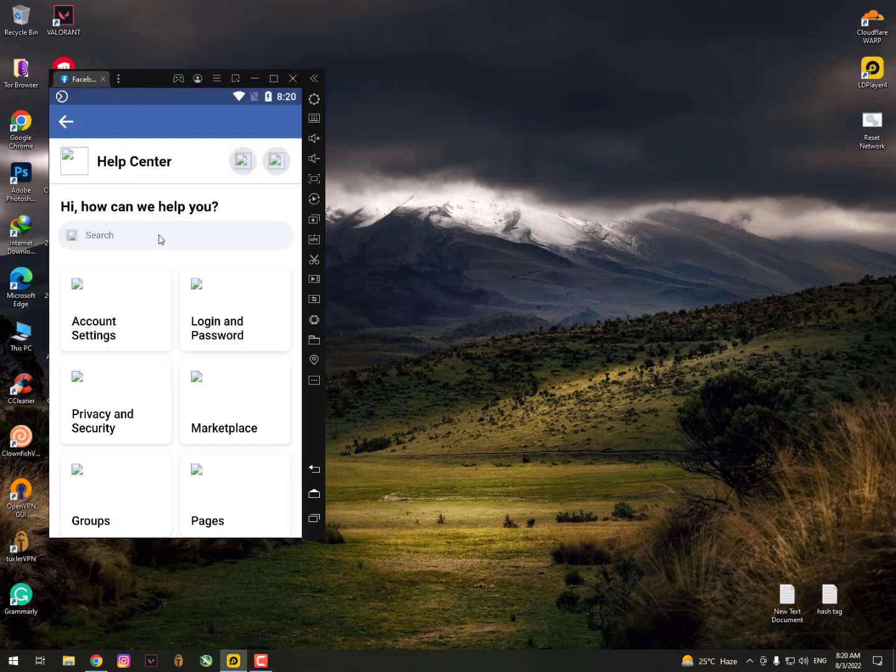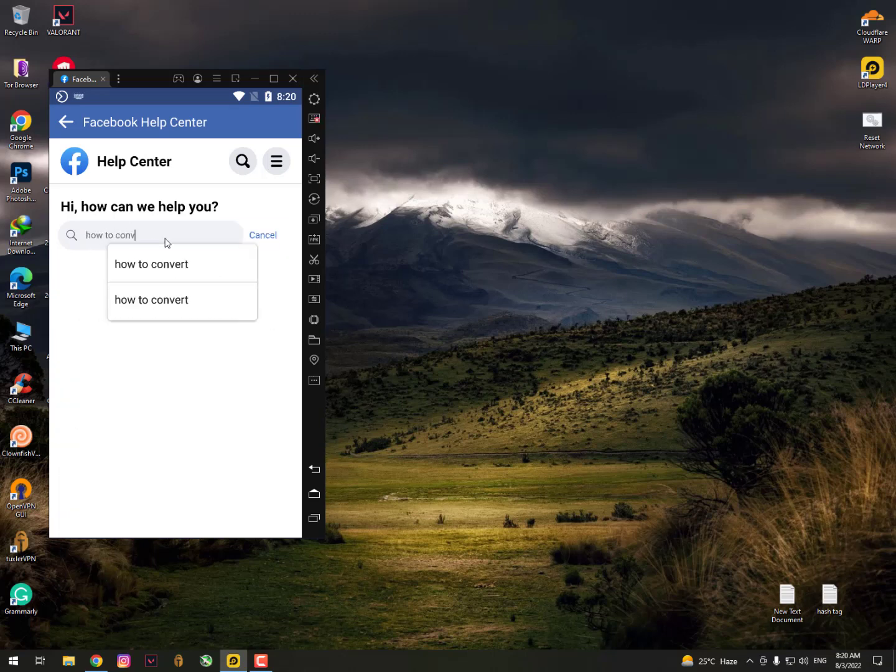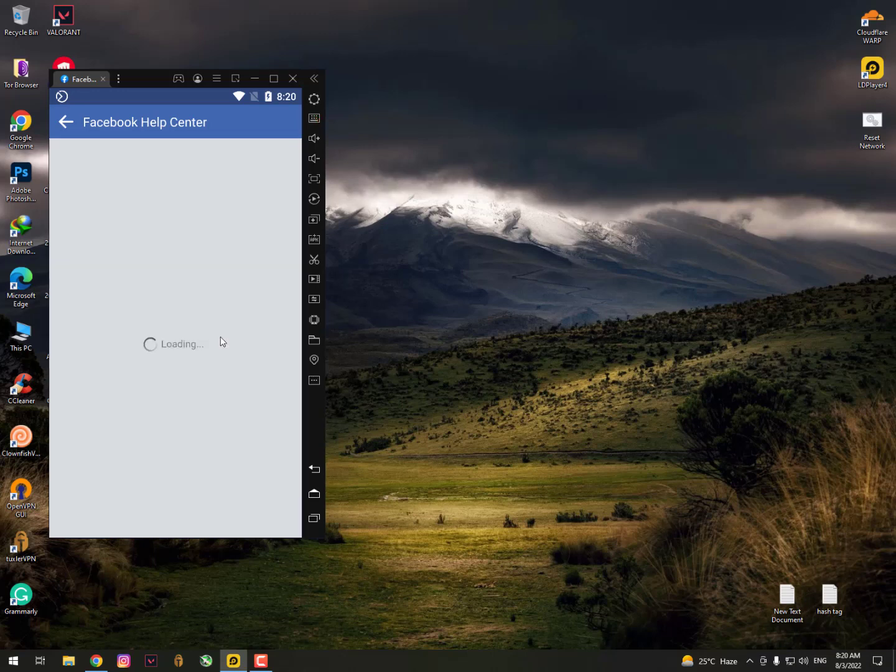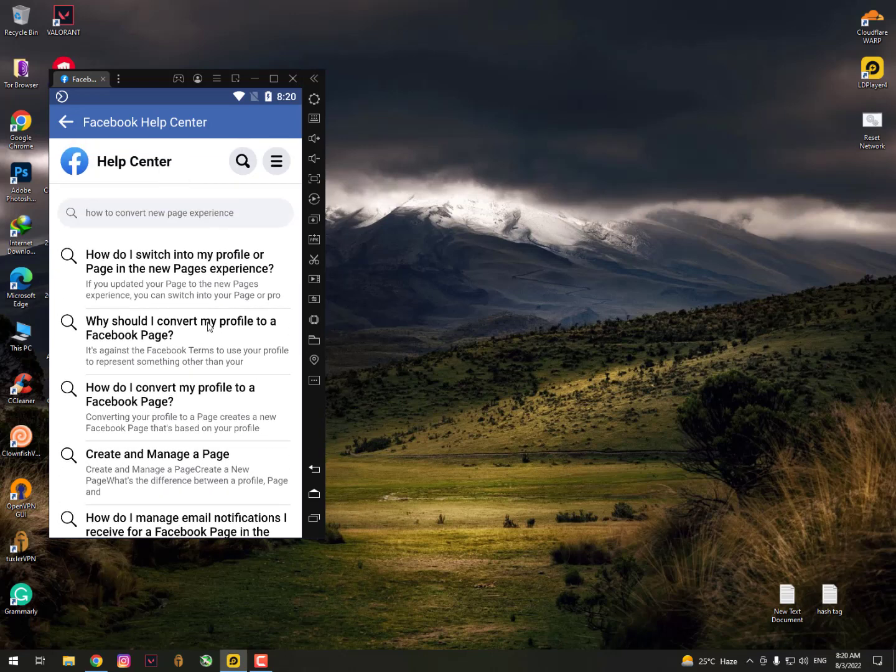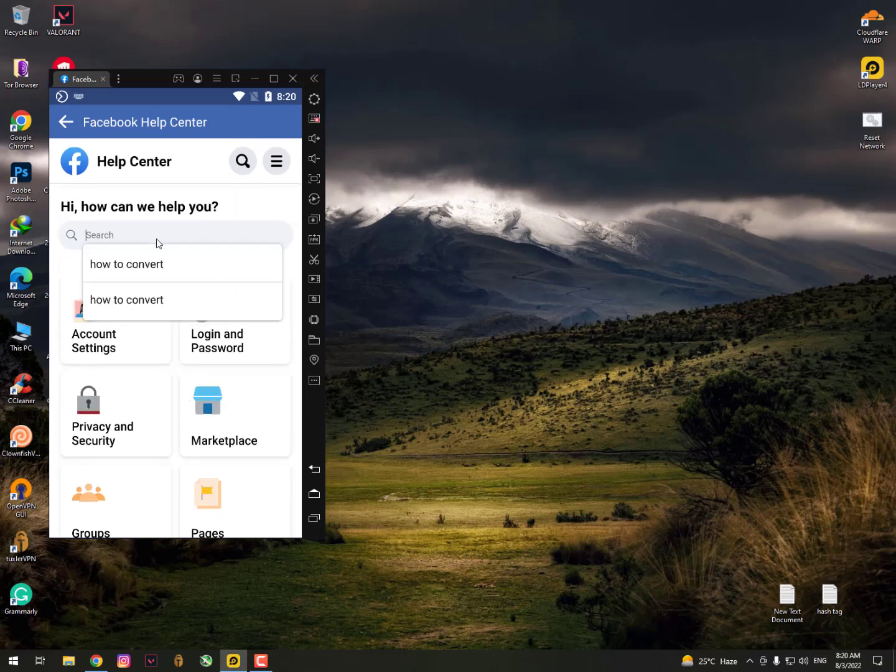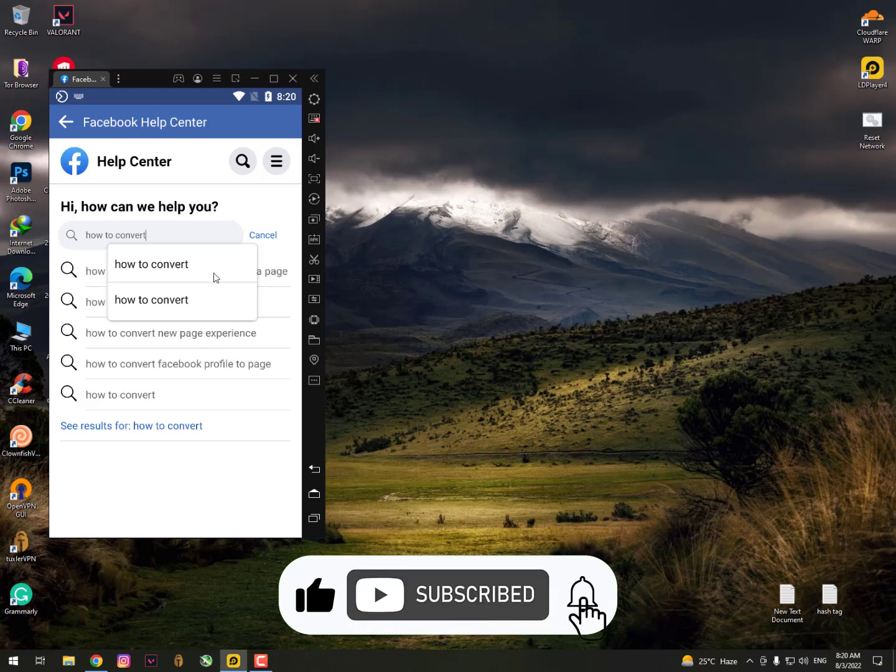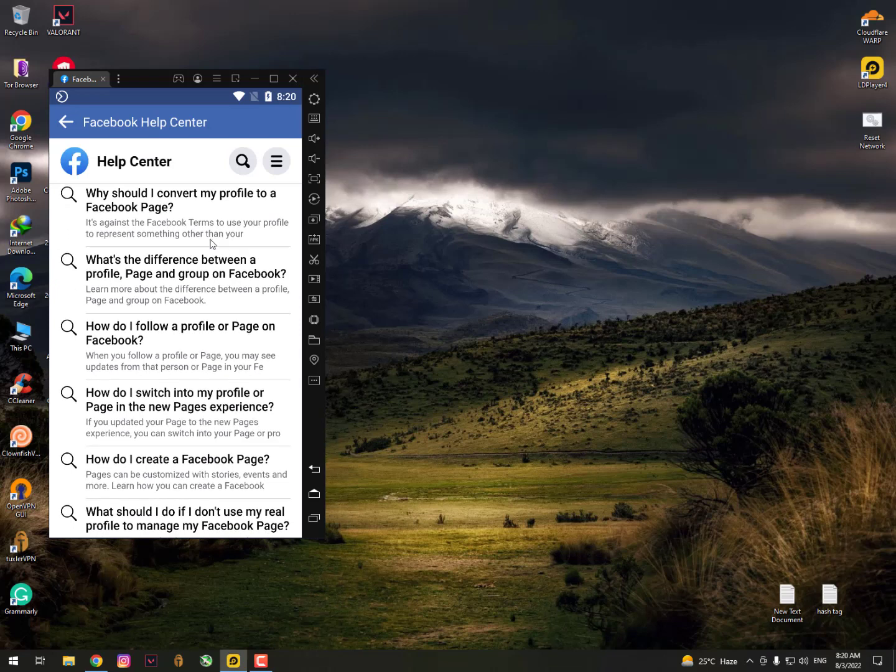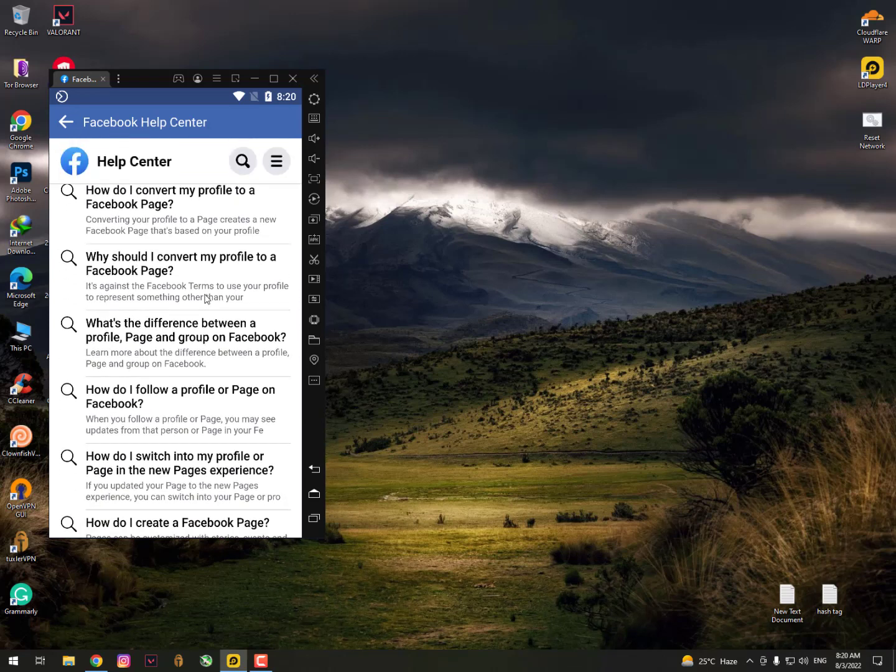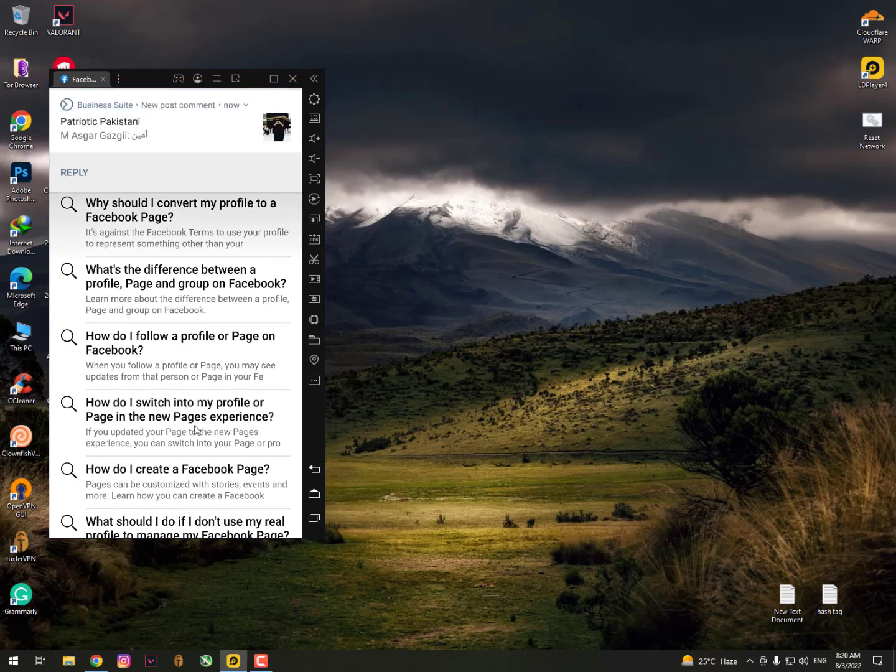Once you click it, it will load a new page. Type 'how to convert' and you'll see 'how to convert new page experience.' Once you click here, you can see a lot of options are available. They're providing a feature called 'How do I switch my profile or page into the new page experience?'